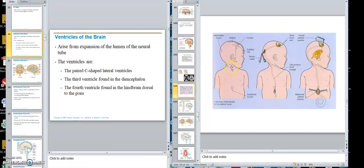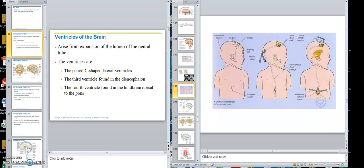To treat hydrocephalus and clear the obstruction, surgeons do a shunt — they put a tube in and shunt the fluid into the cavity in the chest. That's what pediatric neurosurgeons do to try to alleviate hydrocephalus.